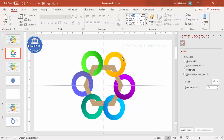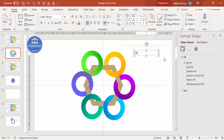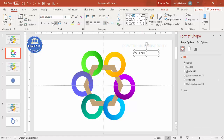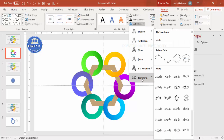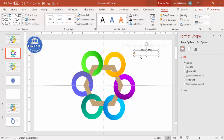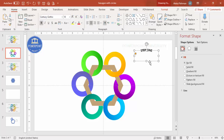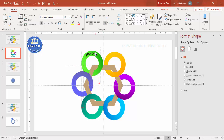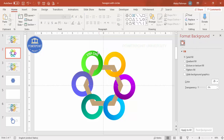Now add text to the circles. Go to Insert > Text Box and type 'Step One'. Center align it and choose a good font — I'll use Century Gothic. Under Format > Text Effects > Transform, select 'Follow Path' (arch up). Use the orange handle to adjust the arc size. Make it bold and adjust the height and width. Set the font color to white. This is step one.